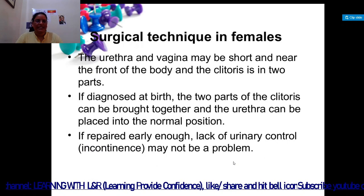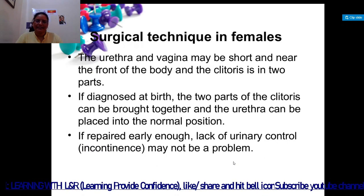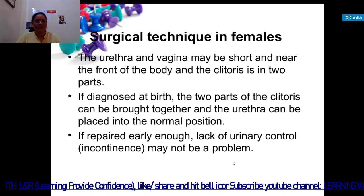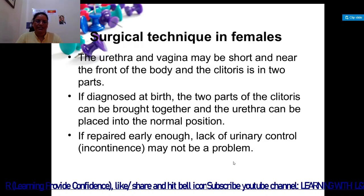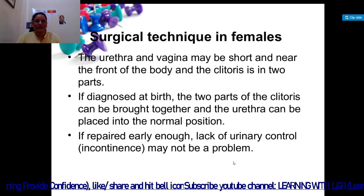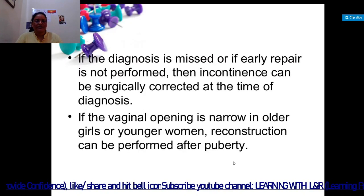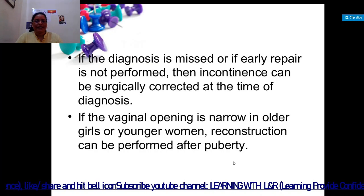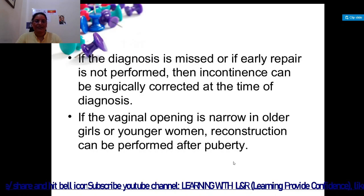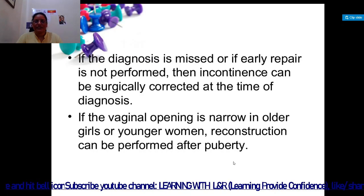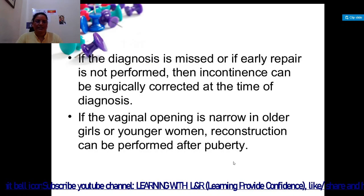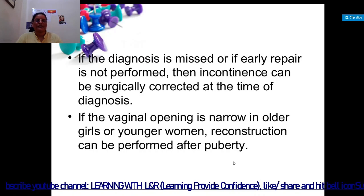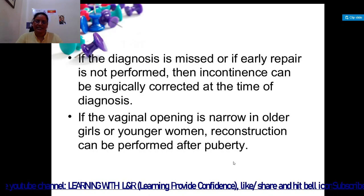For surgical technique in females, the urethra and vagina may be short and near the front of the body, and the clitoris is in two parts. If diagnosed at birth, the two parts of the clitoris can be brought together and the urethra placed into the normal position. If repaired early enough, urinary control may not be a problem. If early repair is not performed, incontinence can be surgically corrected at the time of diagnosis. If the vaginal opening is narrow in older girls or younger women, reconstruction can be performed after puberty.